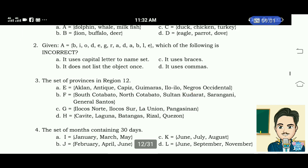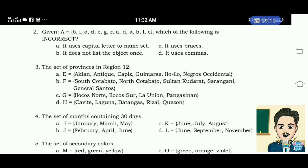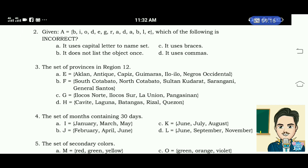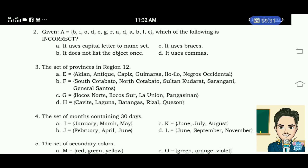Number 3: the set of provinces in Region 12. A. Aklan, Antique, Capiz, Guimaras, Iloilo, Negros Occidental. B. South Cotabato, North Cotabato, Sultan Kudarat, Sarangani, General Santos. C. Ilocos Norte, Ilocos Sur, La Union, Pangasinan. D. Cavite, Laguna, Batangas, Rizal, Quezon. The answer is letter B.